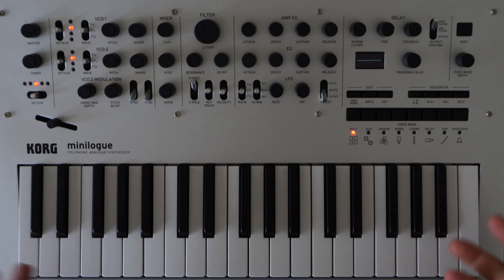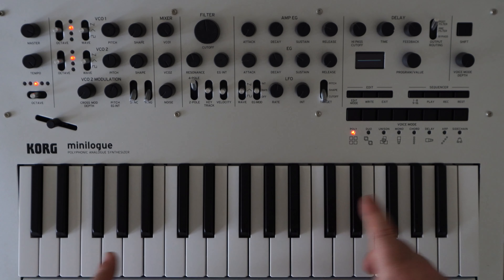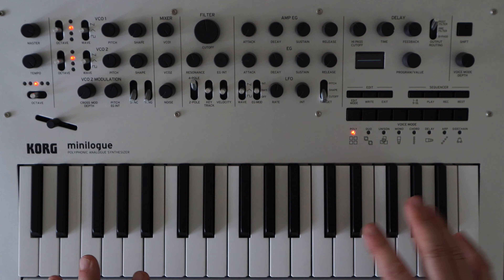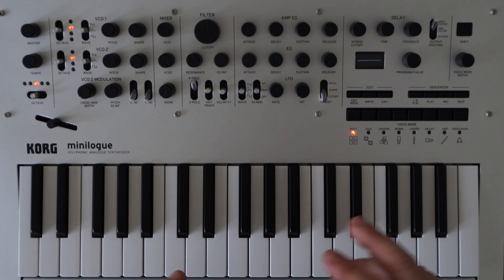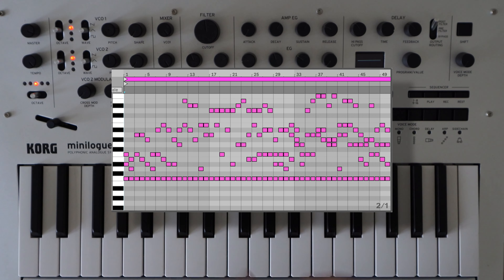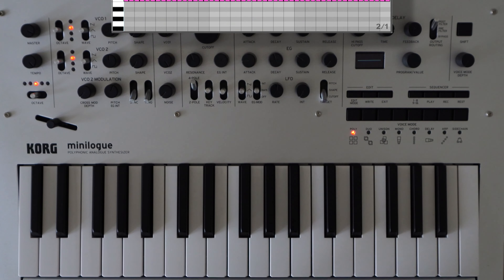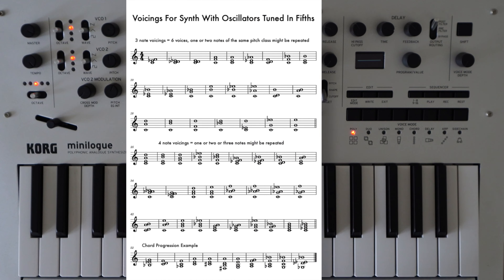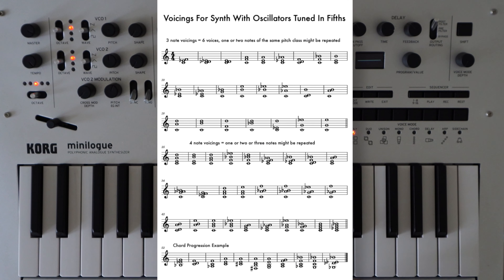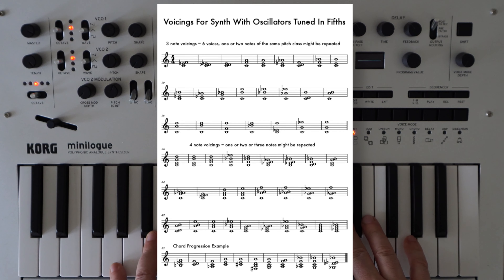I have built a collection of voicings that work very well with the oscillator pairs tuned in fifths. You can download the MIDI file or standard notation PDF from the link in the description of this video.